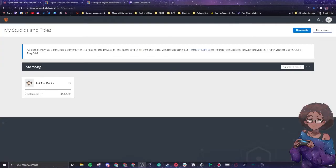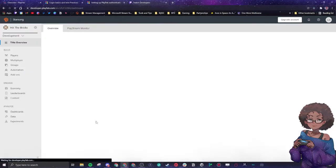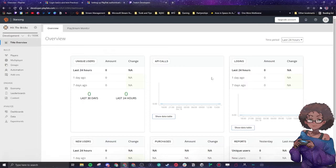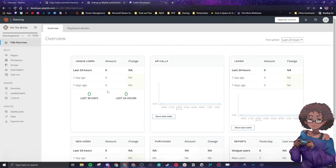All right, so let's get into it. This stream is being sponsored by Microsoft. Let's start with a quick review. We are making a game called Hit the Bricks. This is the statistical overview that shows you the different API calls that are happening, tells you unique users that have accessed your game in a certain amount of time, and the amount of logins.